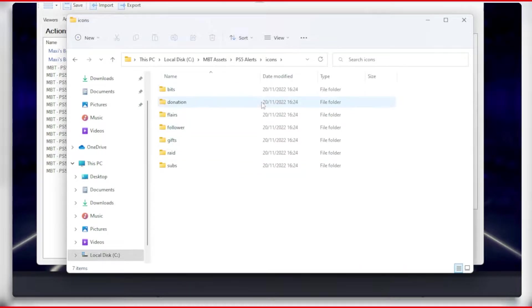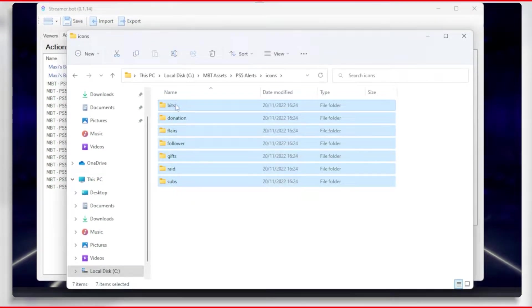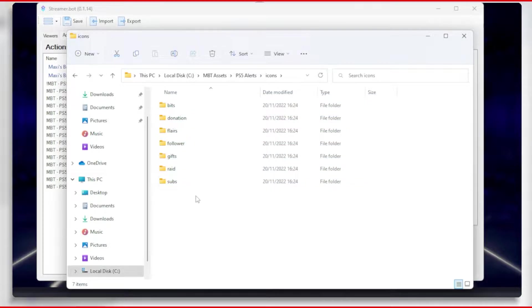We also have the icons for Subs, Bits, Gifts, Raid, Donation, Flares, and Follower.